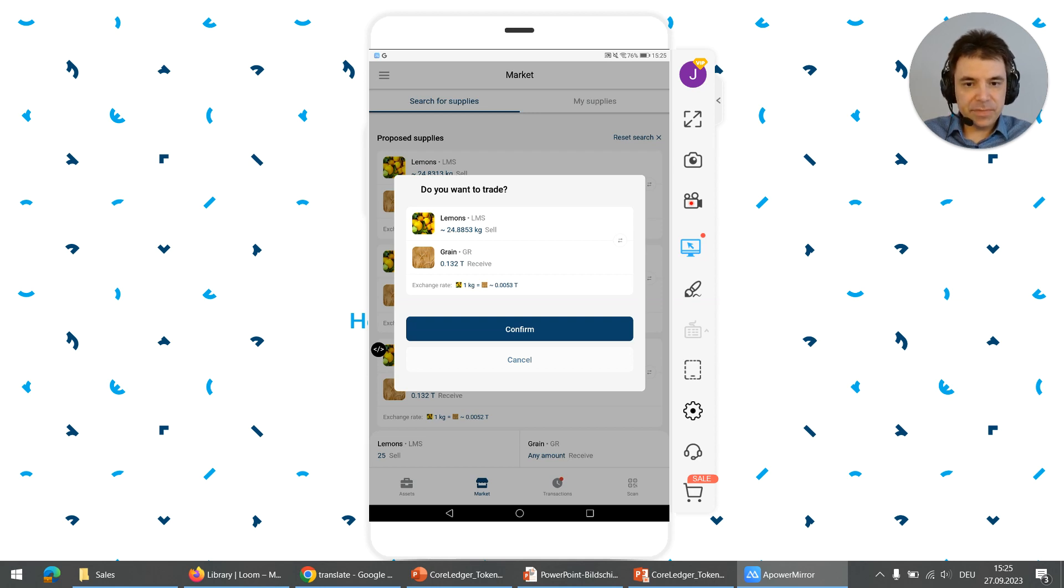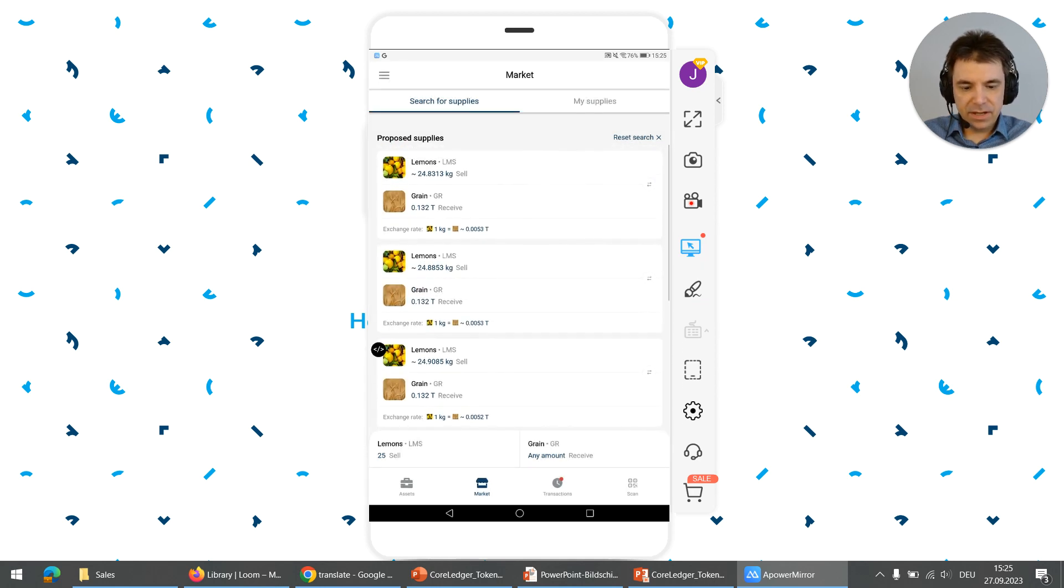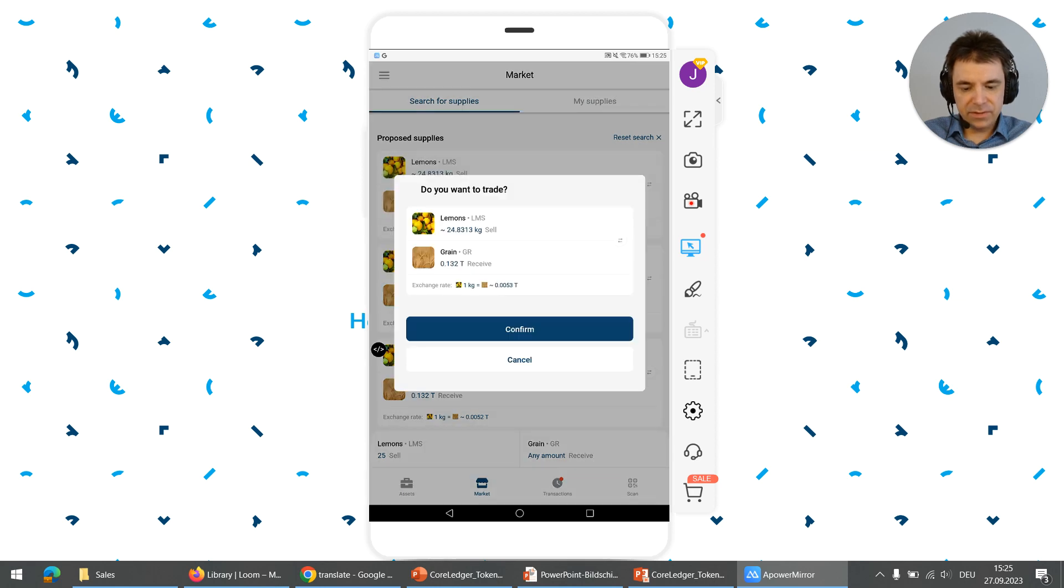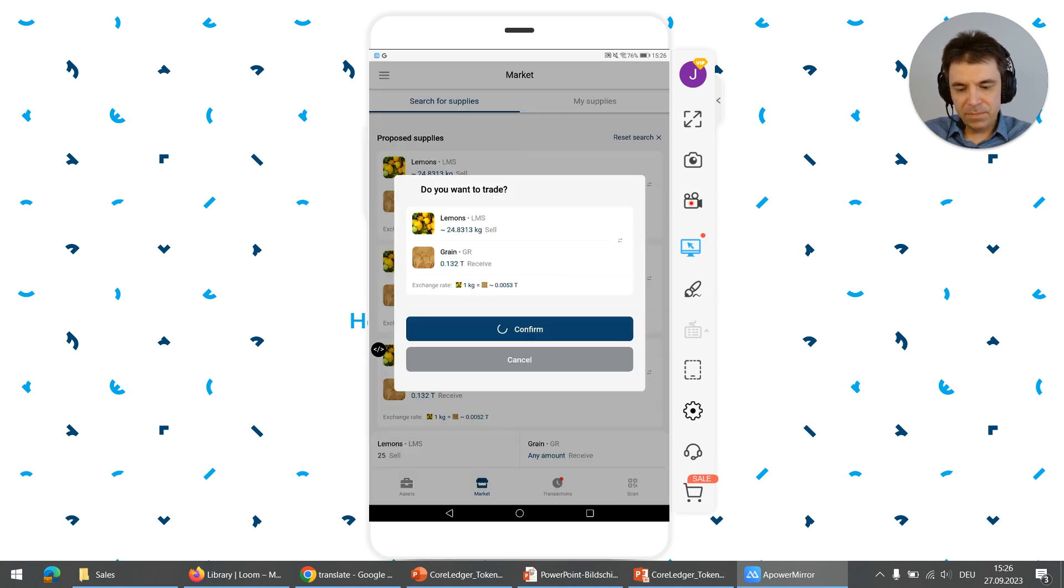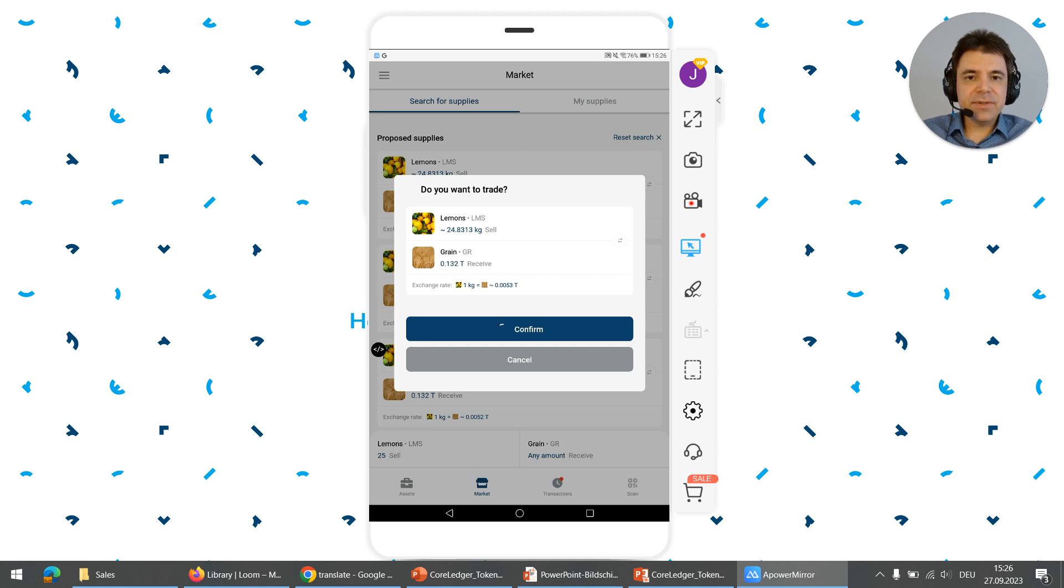So if I want to run one of these trades, I click on this arrow symbol. Then it shows the details. I also have to provide my pin code and then the transaction is signed and submitted to blockchain.